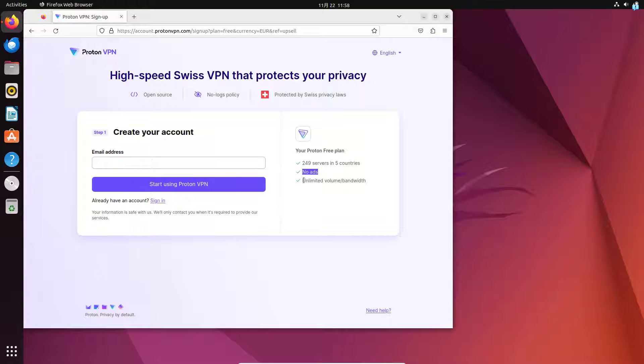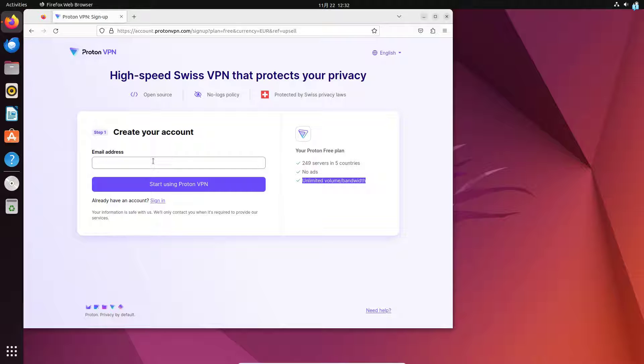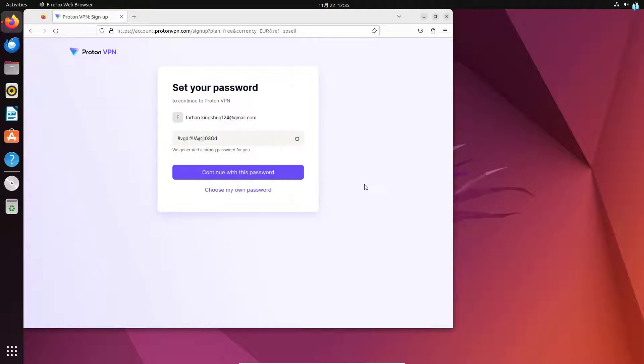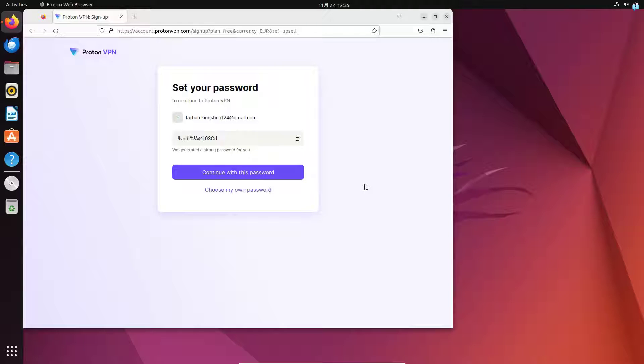Type your email address in this box and click on start using Proton VPN. After typing in your email address you will get a verification code in your email. Type that in and you will be in this page where you have to set your password.